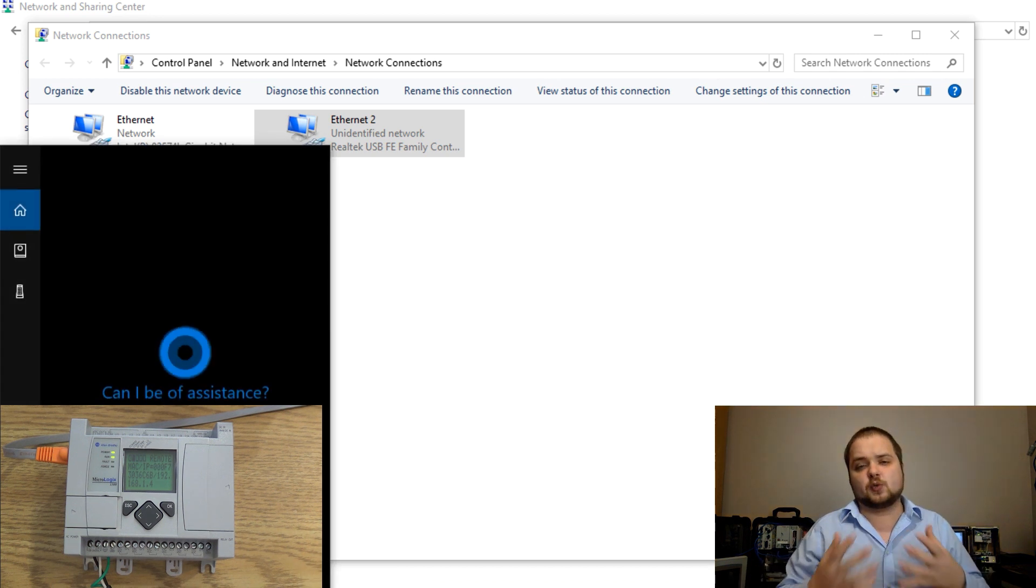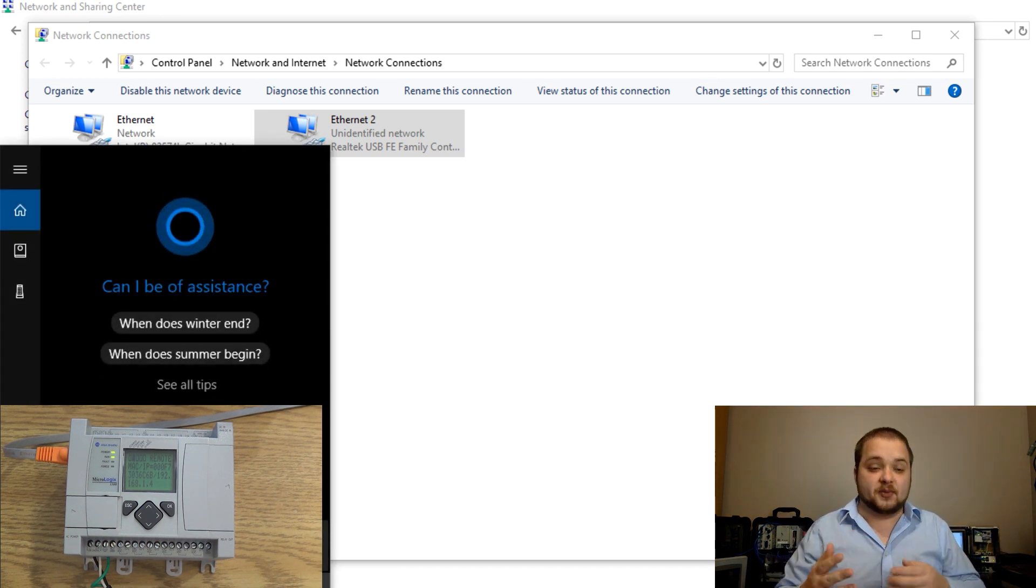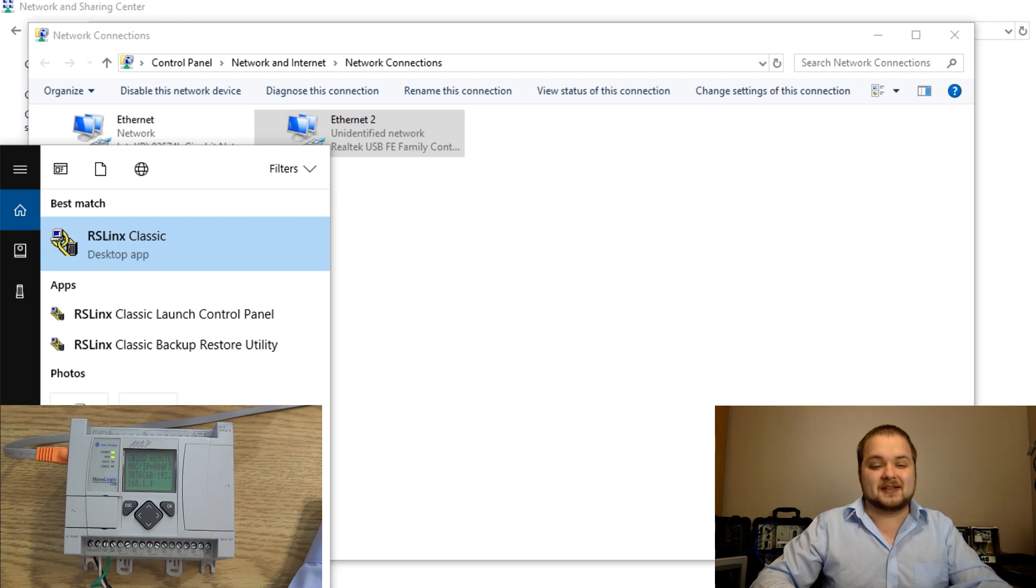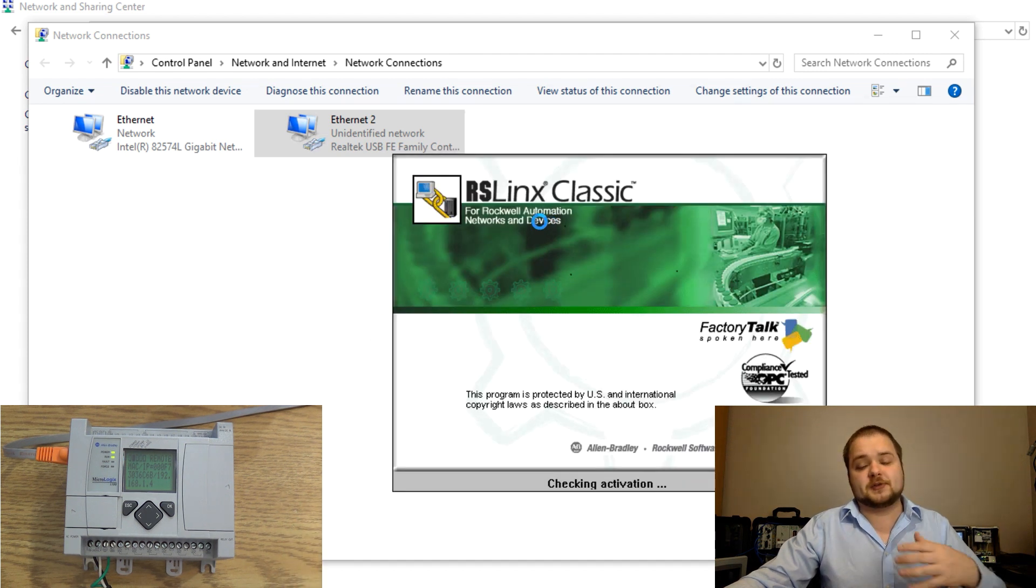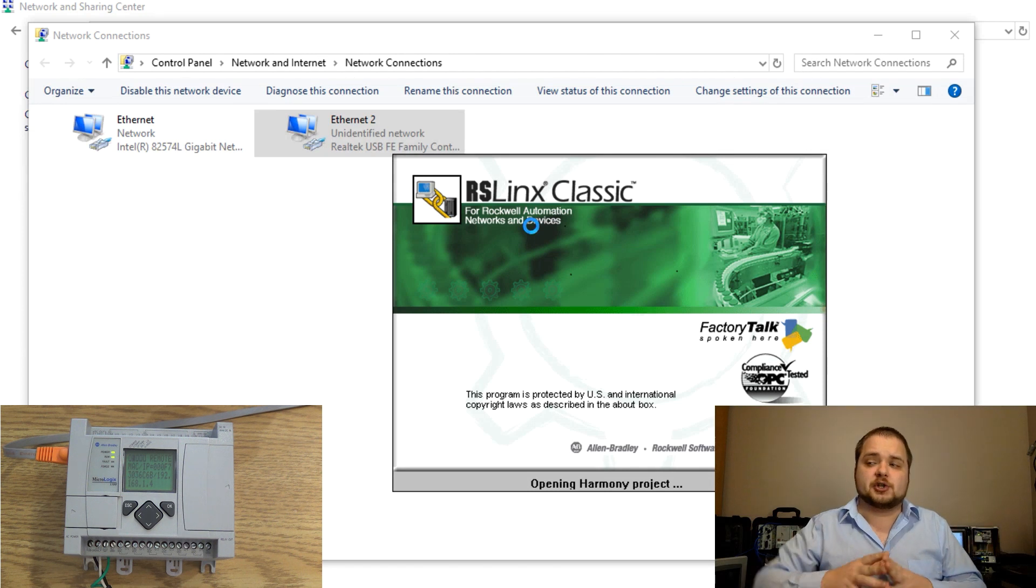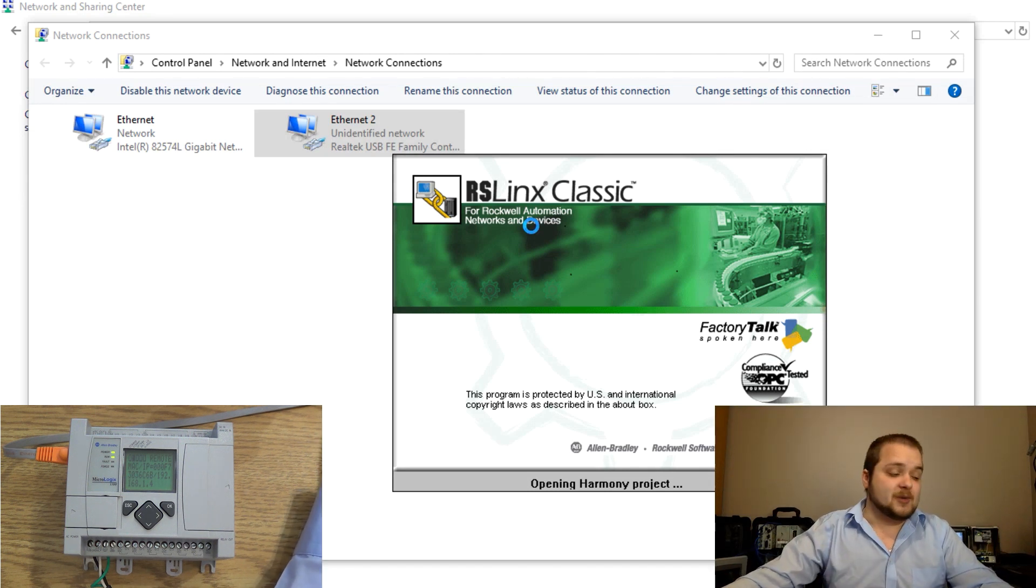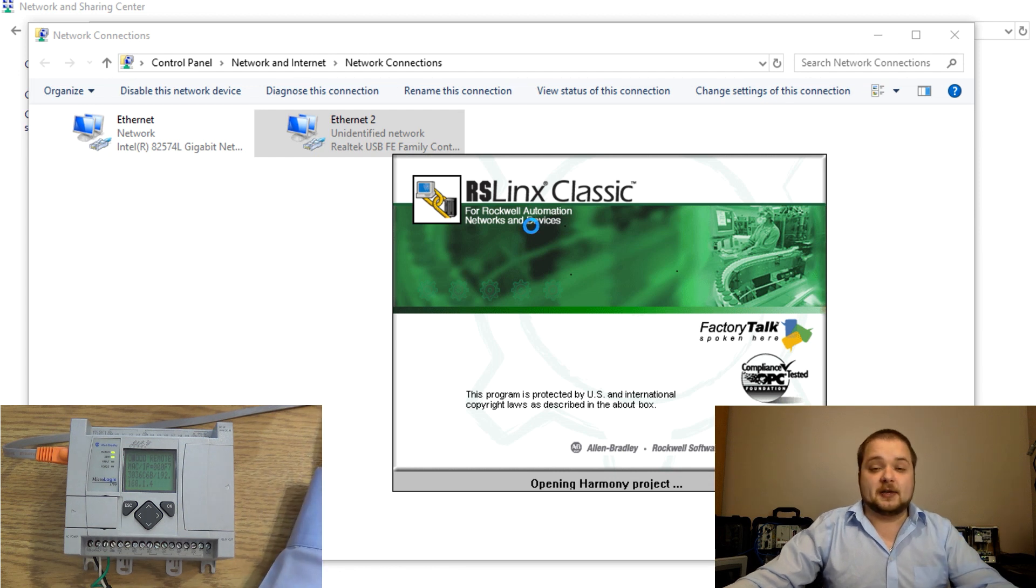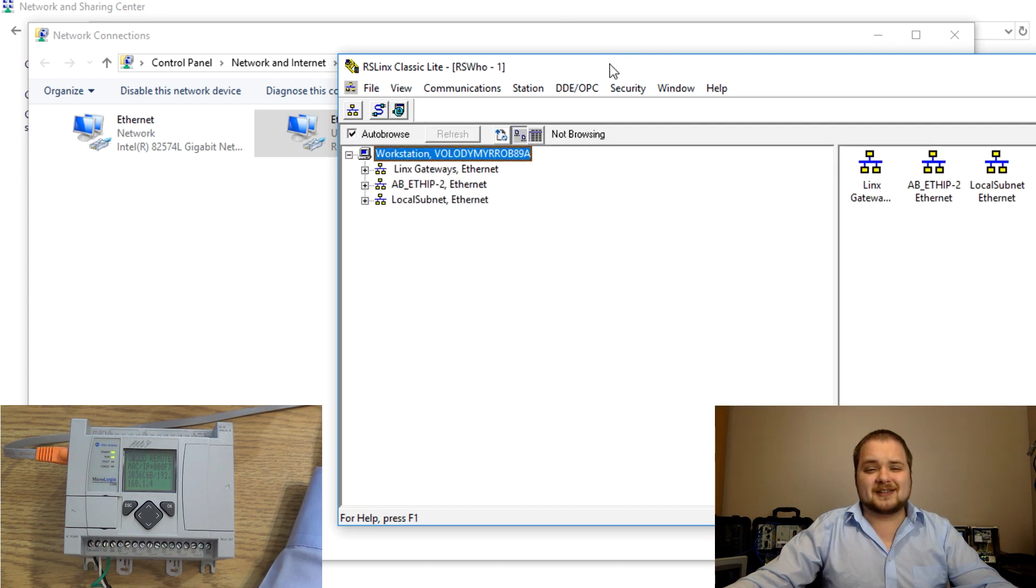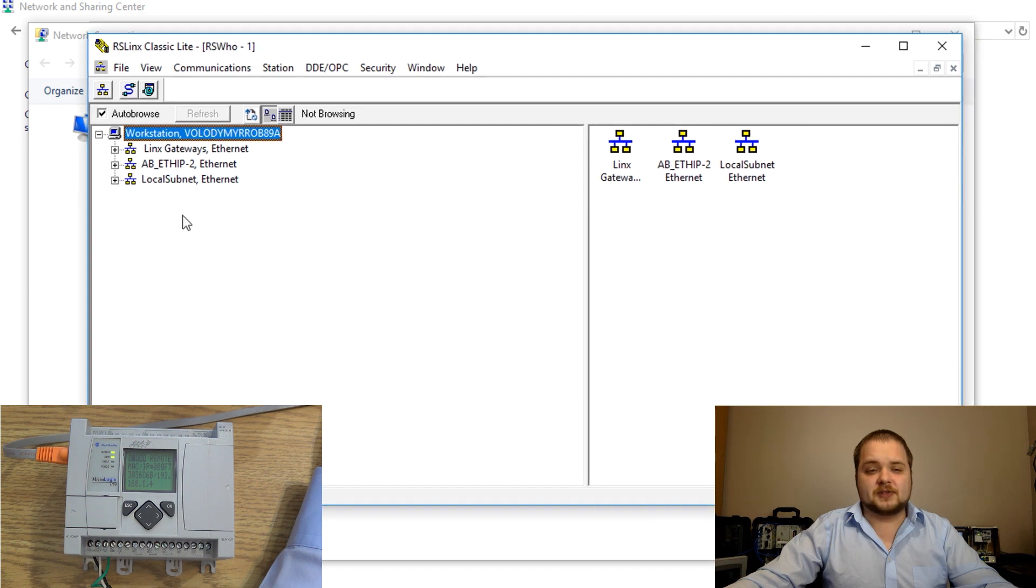The way we can check the communication and set up the driver is going to be through RSLinks which is one of the tools that you've downloaded in the previous videos. I'm going to enter in RSLinks classic in my search bar at the bottom. Once that is displayed we will see a couple of different drivers and I'm going to be showing you a way to create a new driver in order to be able to see this PLC in your configuration and be able to communicate with it.